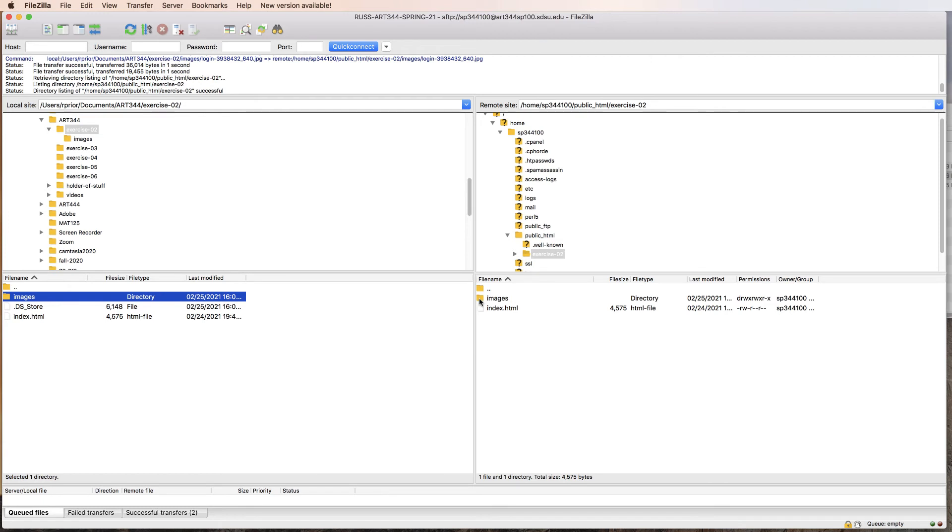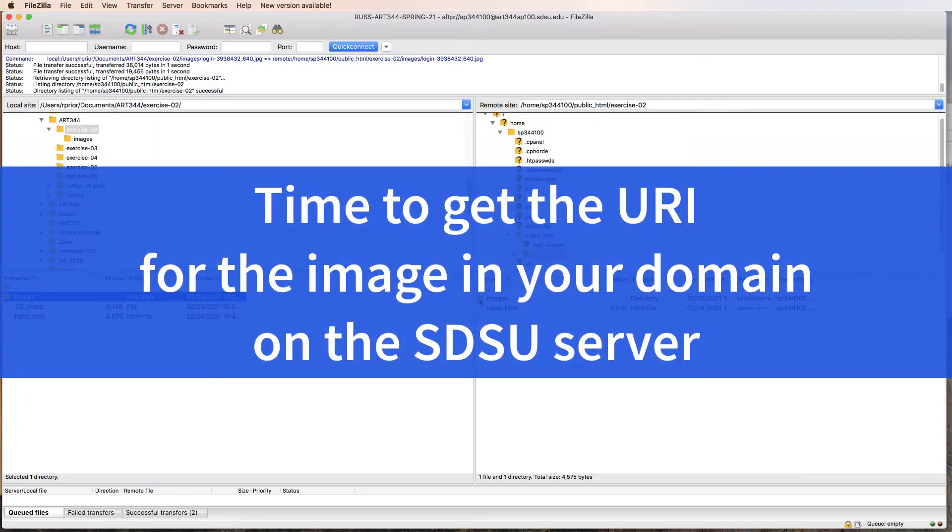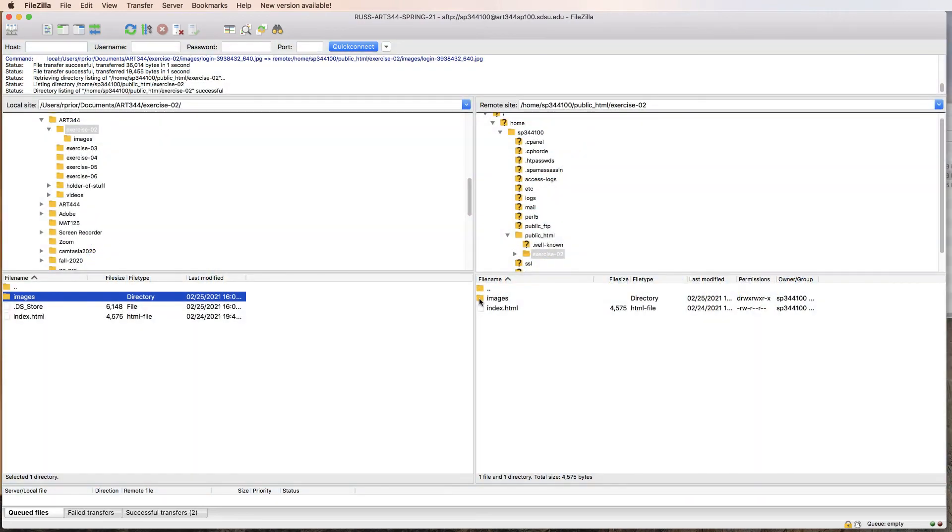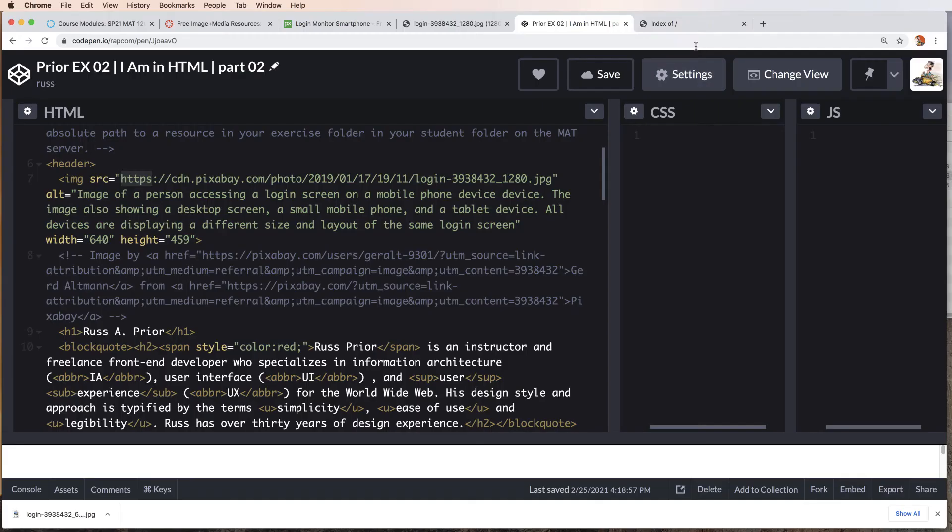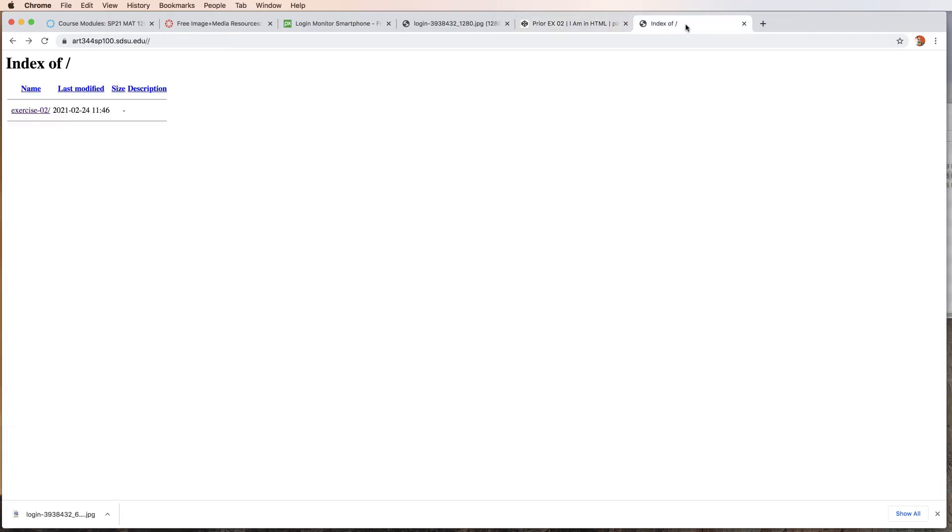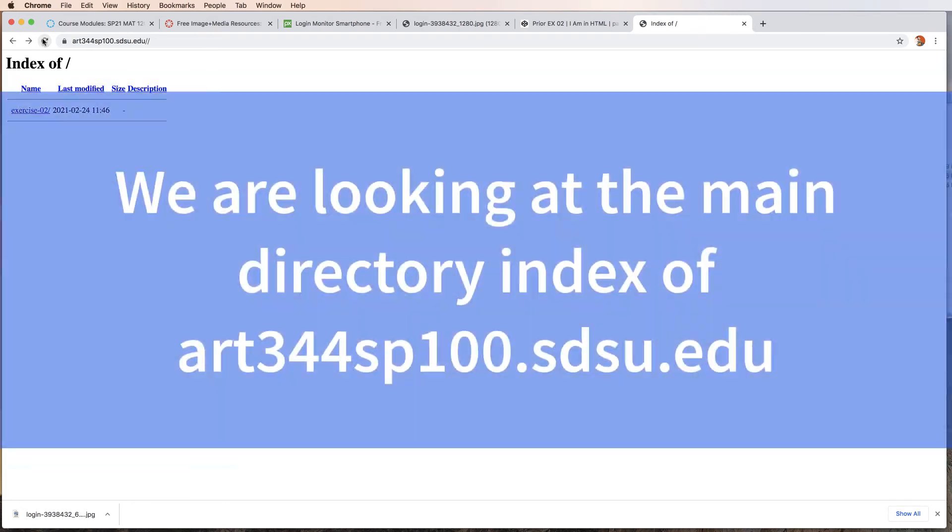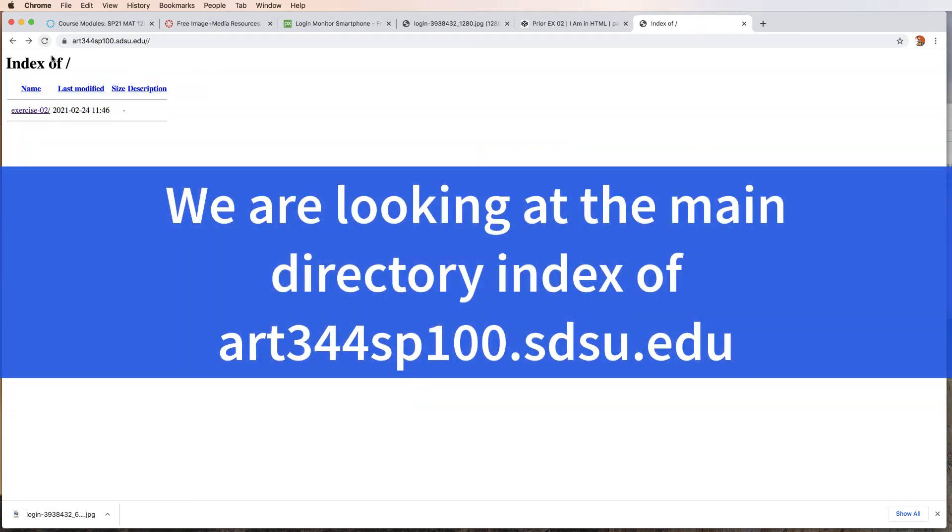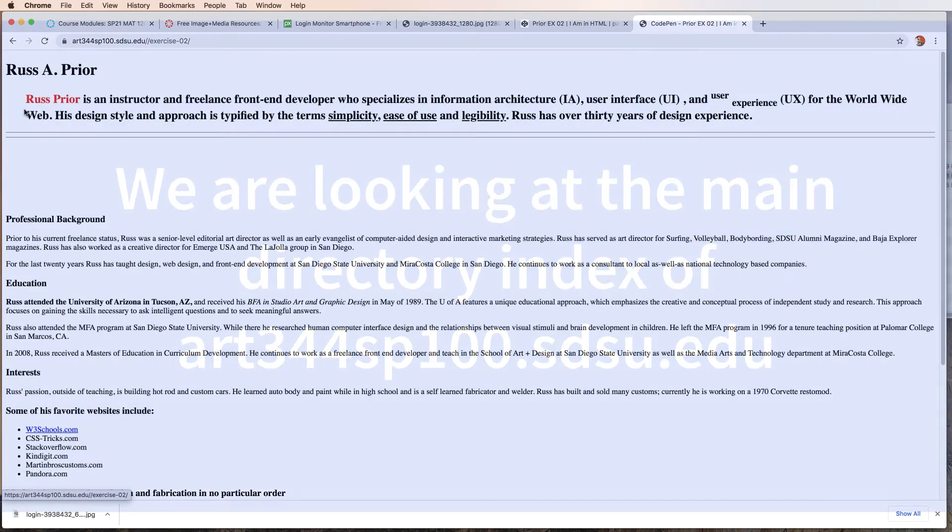My images are now on the server. I need to get the URI for the image that I want to place in CodePen. Let's go back and let's take a look at our index. I'm going to update the index. Here's exercise 2.